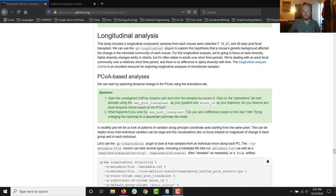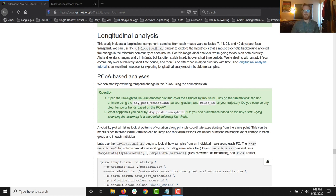Hi folks, it's Chris again. This time we're going to talk about longitudinal analysis of microbiome using the Q2 longitudinal plugin. During this section of the tutorial we're going to run a few new commands including QIIME longitudinal volatility, which we'll get to see in more than one different way. We're going to look at QIIME longitudinal first distances and QIIME longitudinal linear mixed effects, which calculates and visualizes a linear mixed effects model for us, which can be super useful.